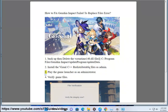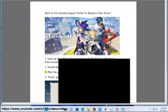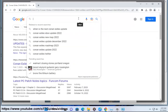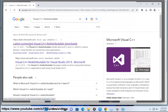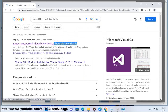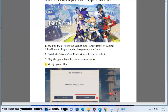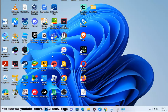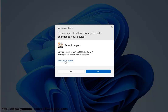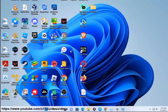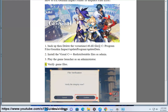Step 3: Play the game launcher as an administrator. Step 4: Verify game files.